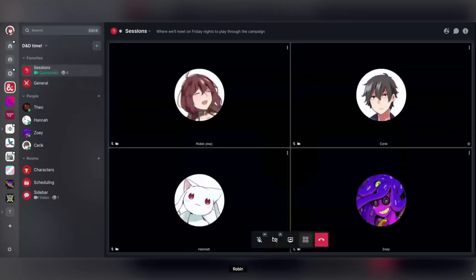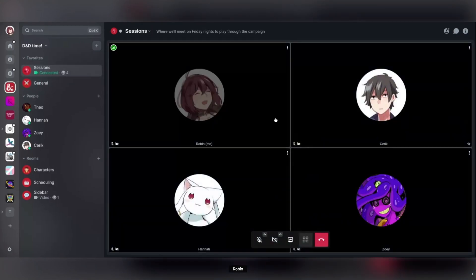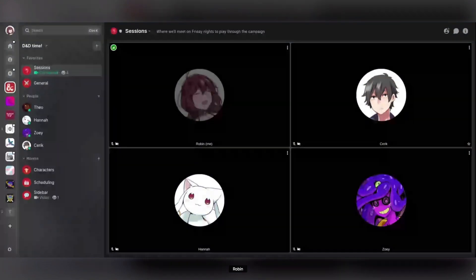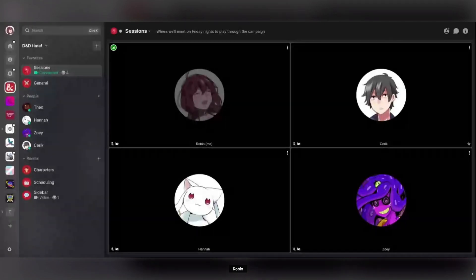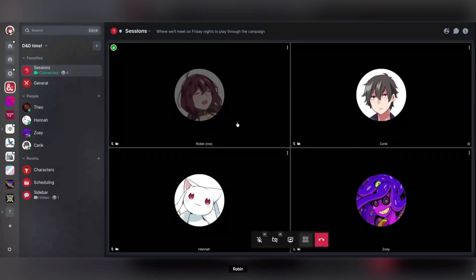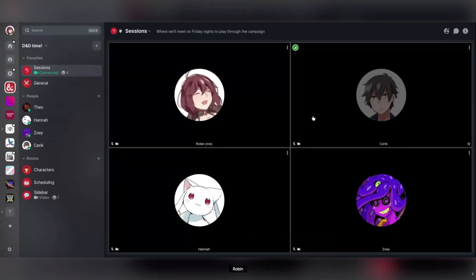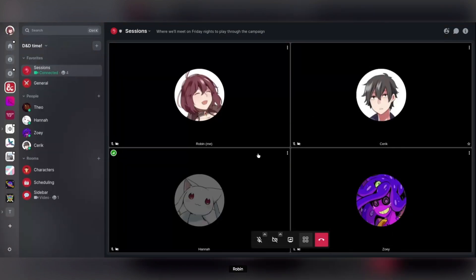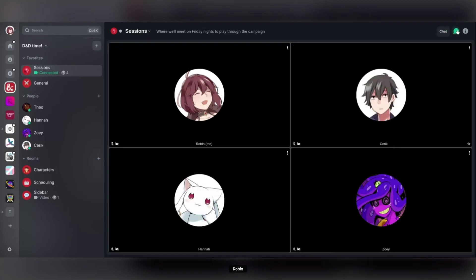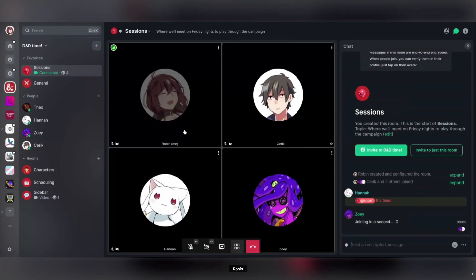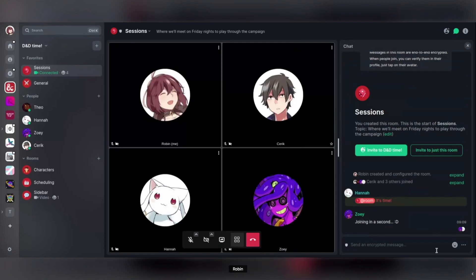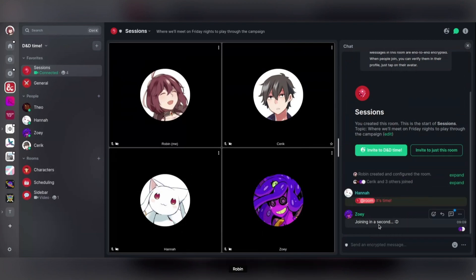And once we're in here, this is the same as any other Jitsi call because the current implementation is based on Jitsi. Behind the scenes, this room is basically just a normal matrix room with a persistent Jitsi widget that gets loaded when you connect. Another cool thing about video rooms is that you get text chat right alongside the video chat. So you can use this for whatever you want for pinging people or for pasting links as you talk about things.